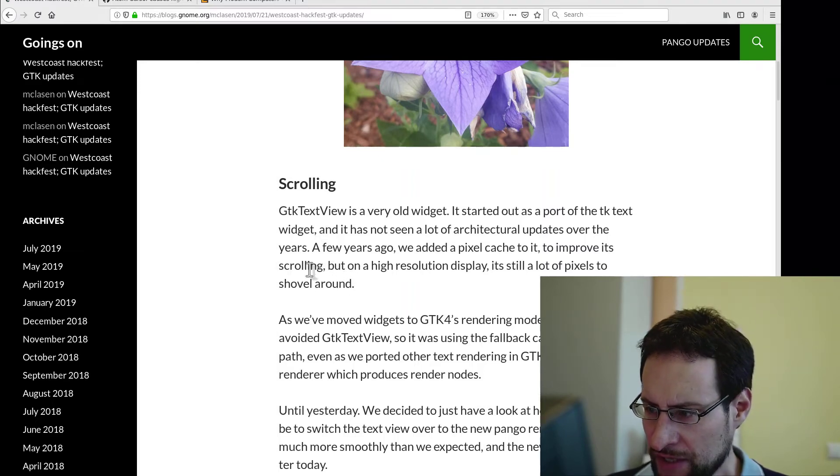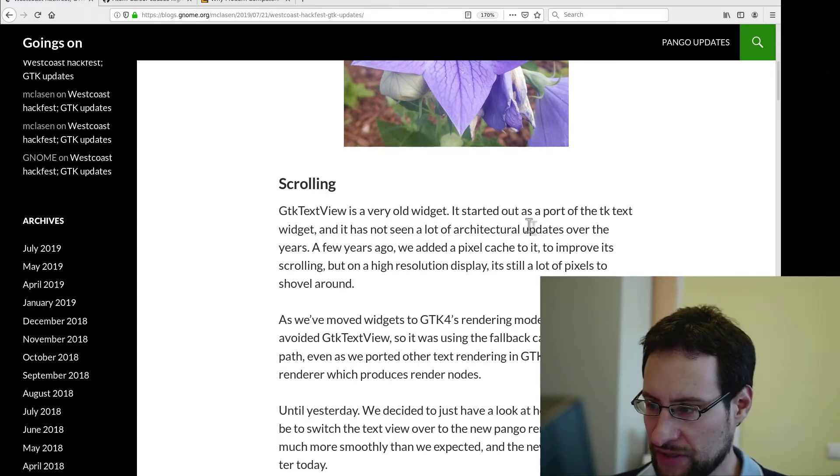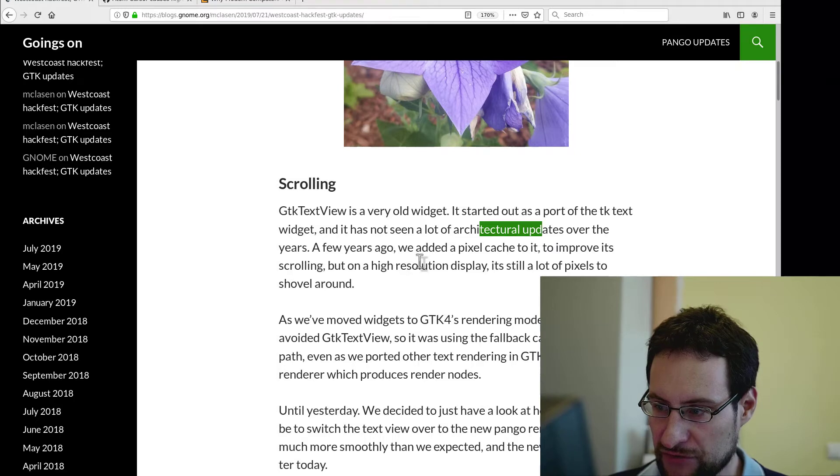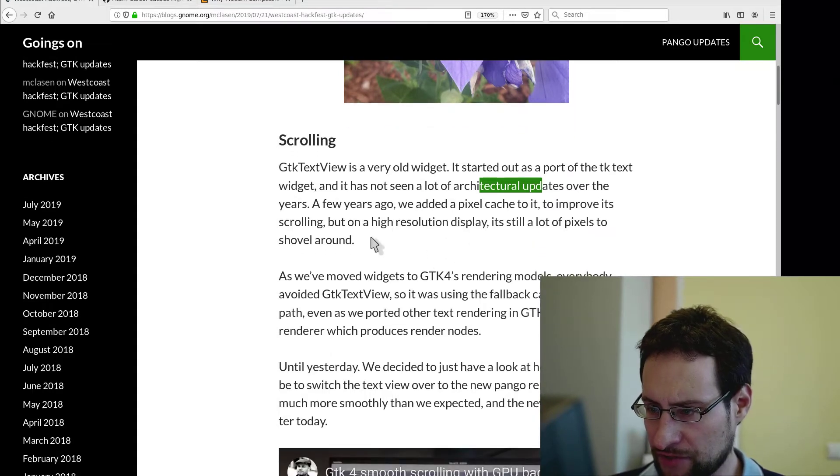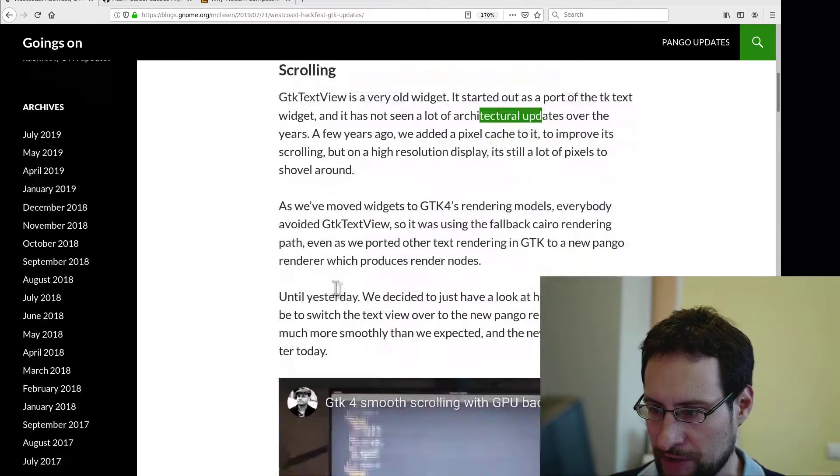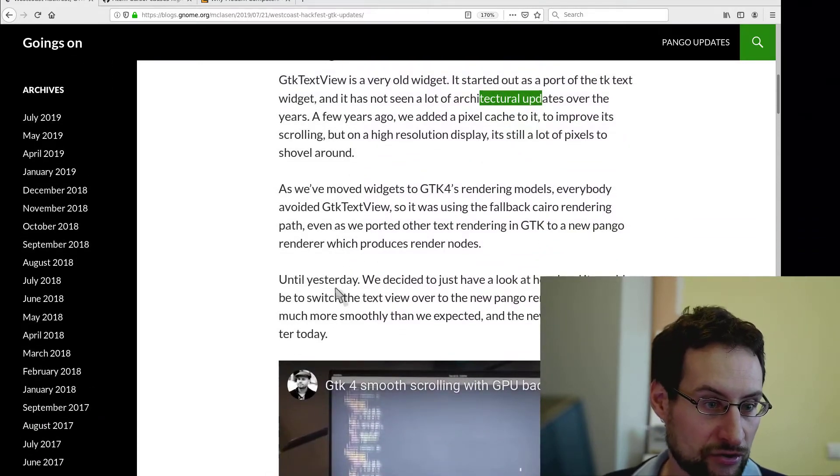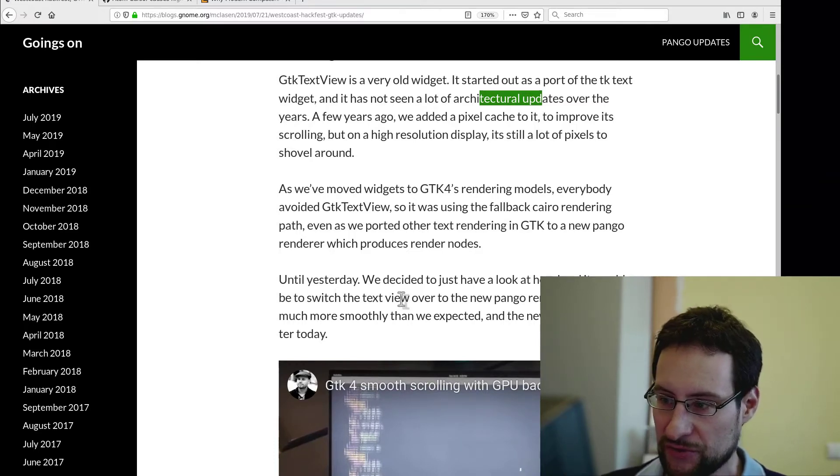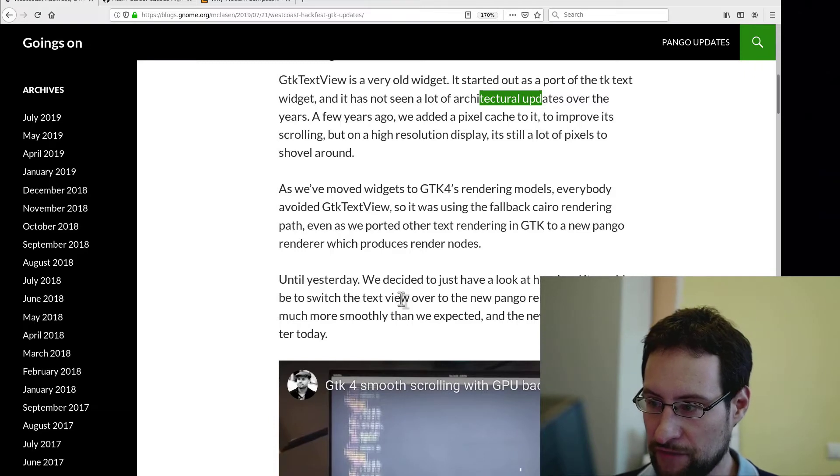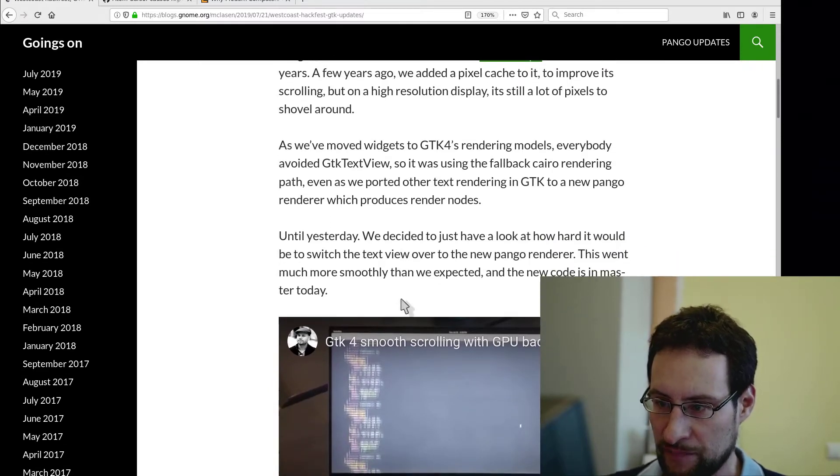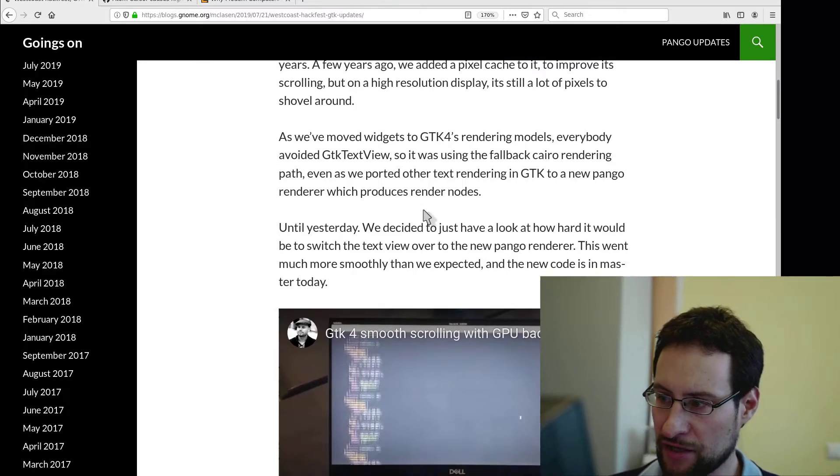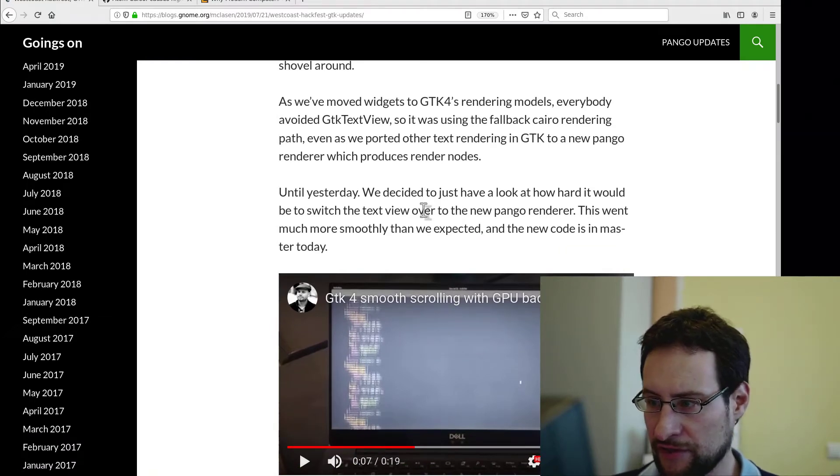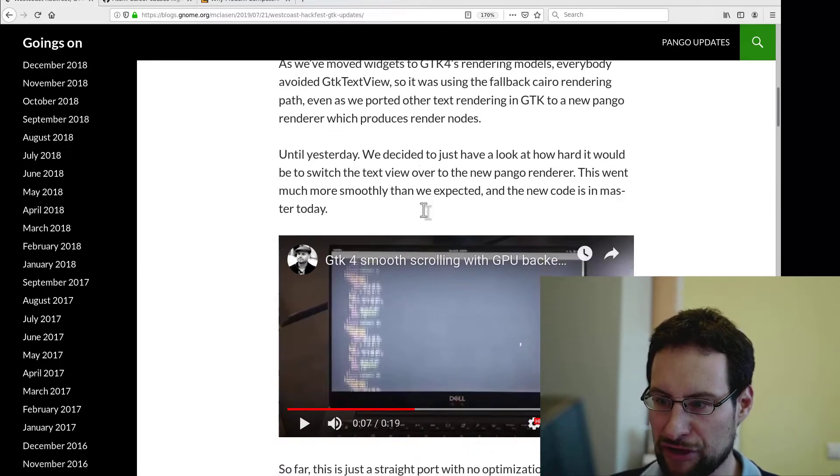So first, apparently this has not seen some architectural updates over the years. A few years ago they added pixel cache to improve scrolling, but on high resolution displays it's still a lot of pixels to shovel around. According to this hackfest news, GTK 4 rendering model apparently avoided GTK text view, so it was using the fallback Cairo renderer path even though they ported other text rendering in GTK to the new Pango renderer which produced rendering nodes.